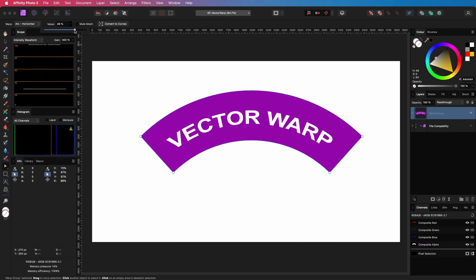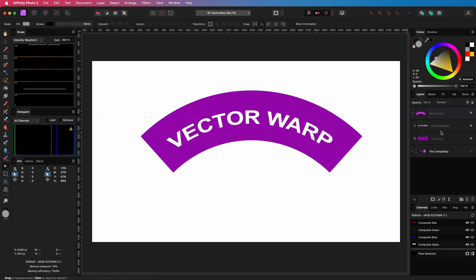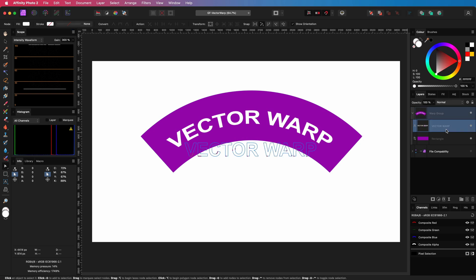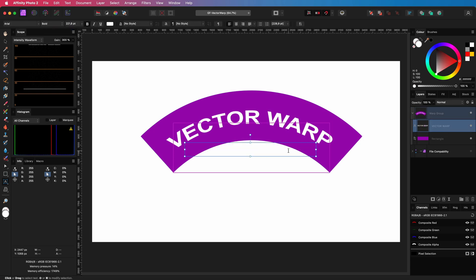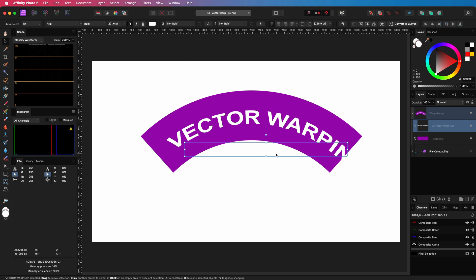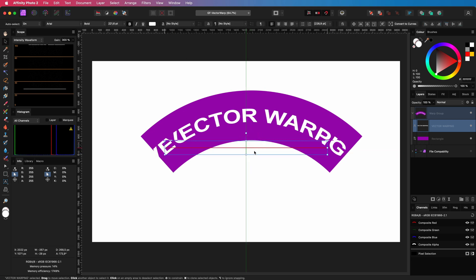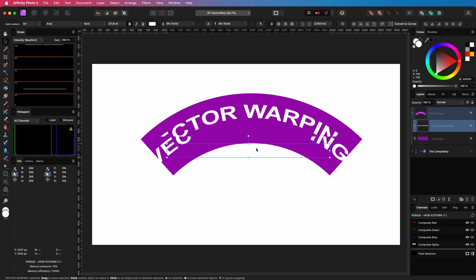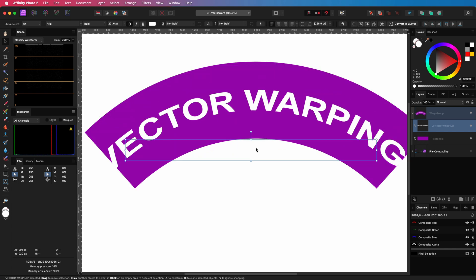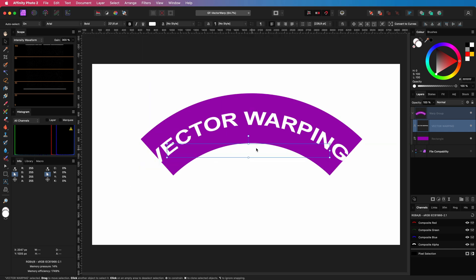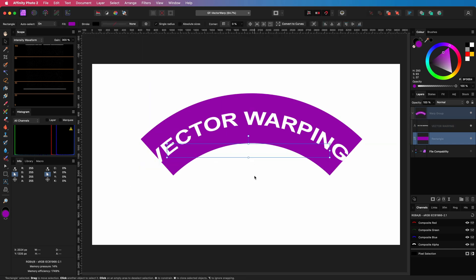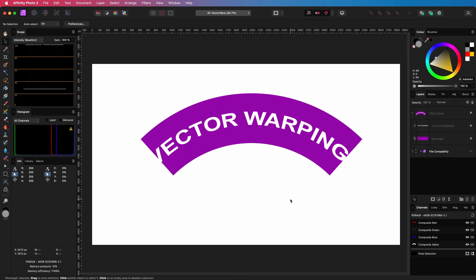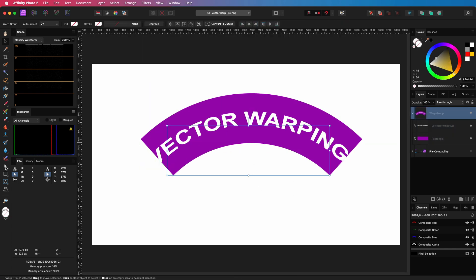I can also change the contents within the warp group. For example, the text. As you see, on my PC, the real-time screen update does not work smoothly. But with a simple zoom in and zoom out, which forces a refresh on the screen, it fixes itself and is shown correctly.